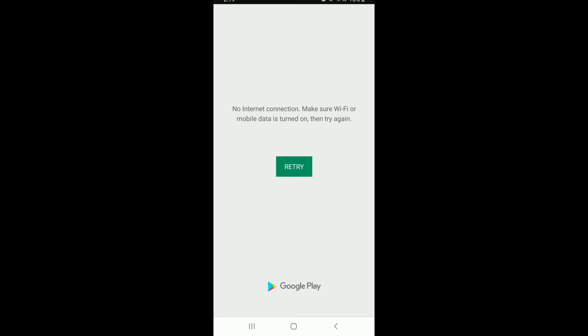Sometimes you might find yourself in this situation where it says no internet connection. Make sure your Wi-Fi or mobile data is turned on and then try again. In this case, it simply means that you don't have an internet connection.